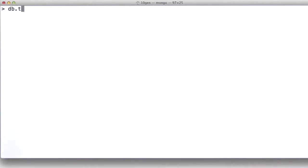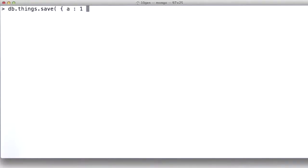All right, so there's a couple of more things I wanted to show you about JSON and the Mongo shell before we move on to building the rest of our first application, our very small application.